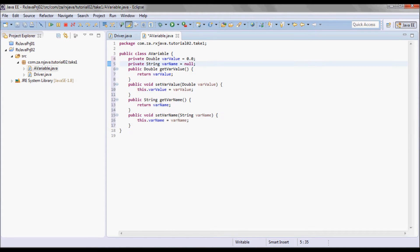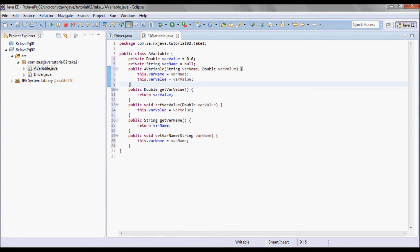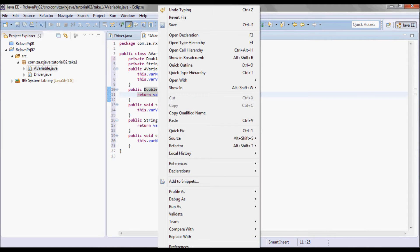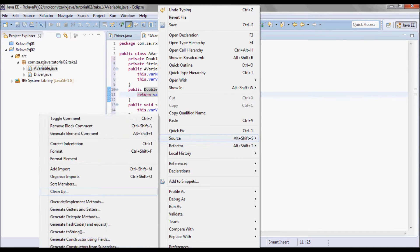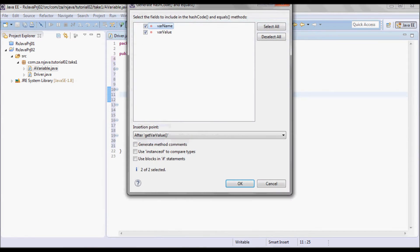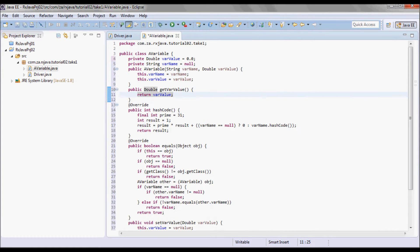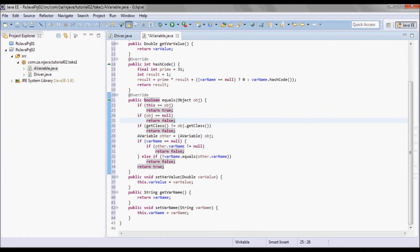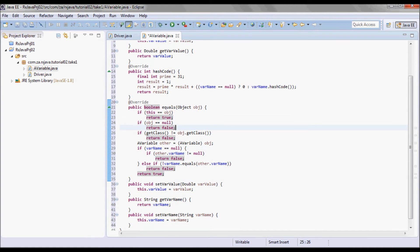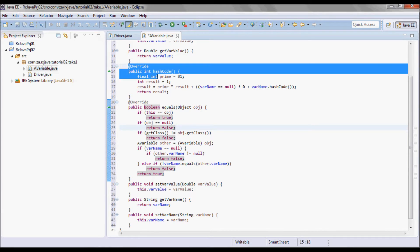I'll have a constructor that sets the var name and the var value, and I will generate the hashCode and the equals method based on the var name. Let me move those down here.